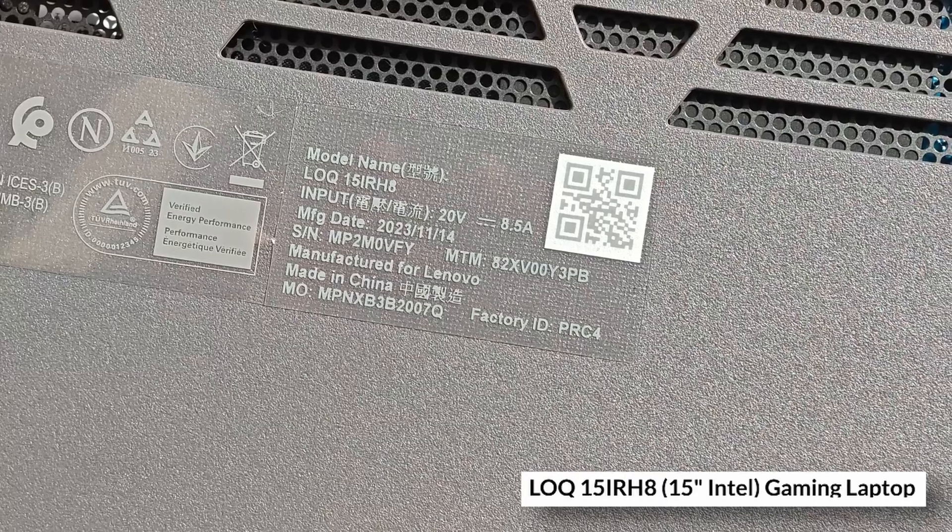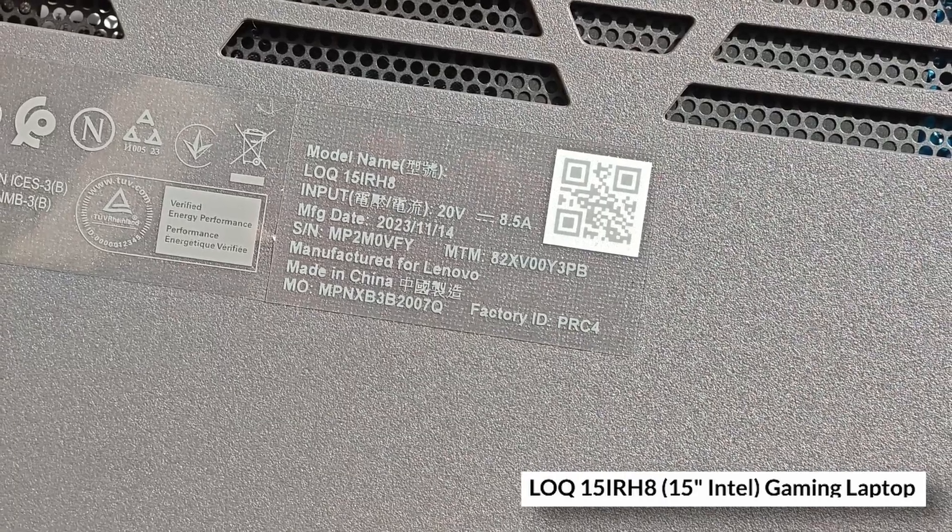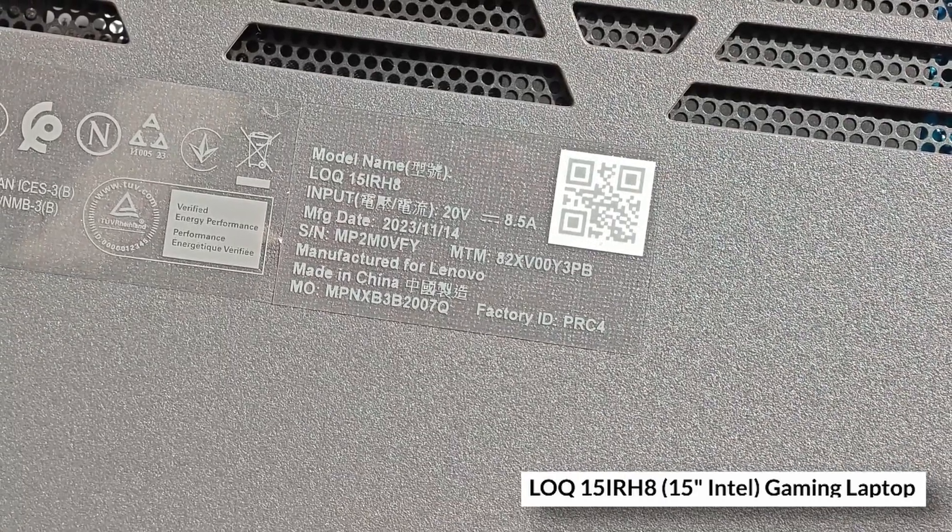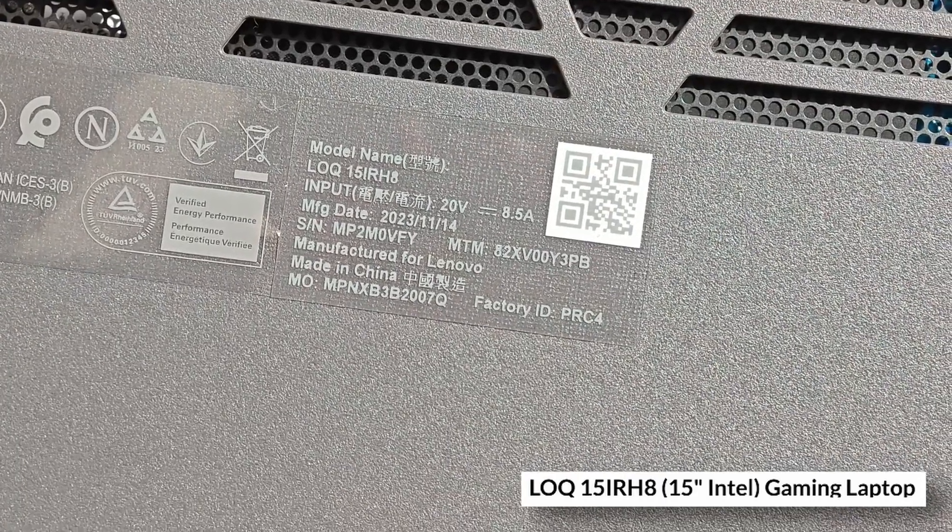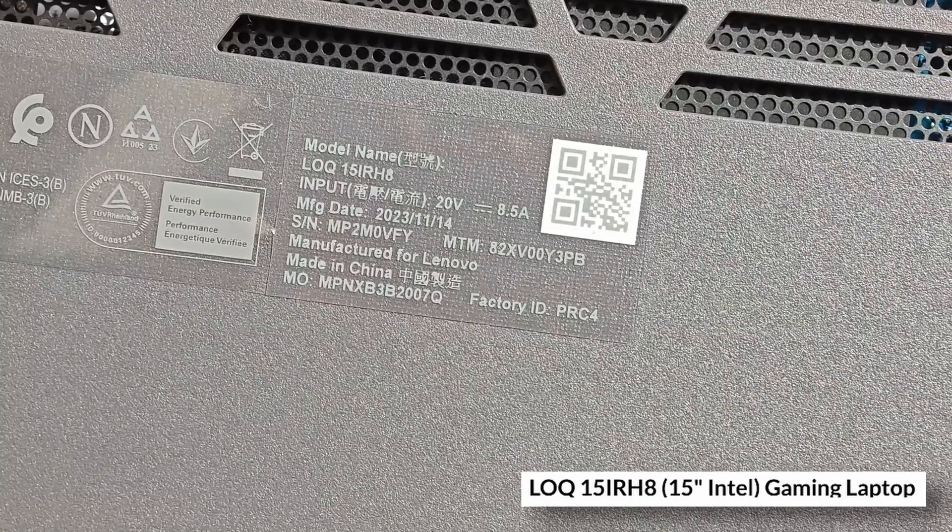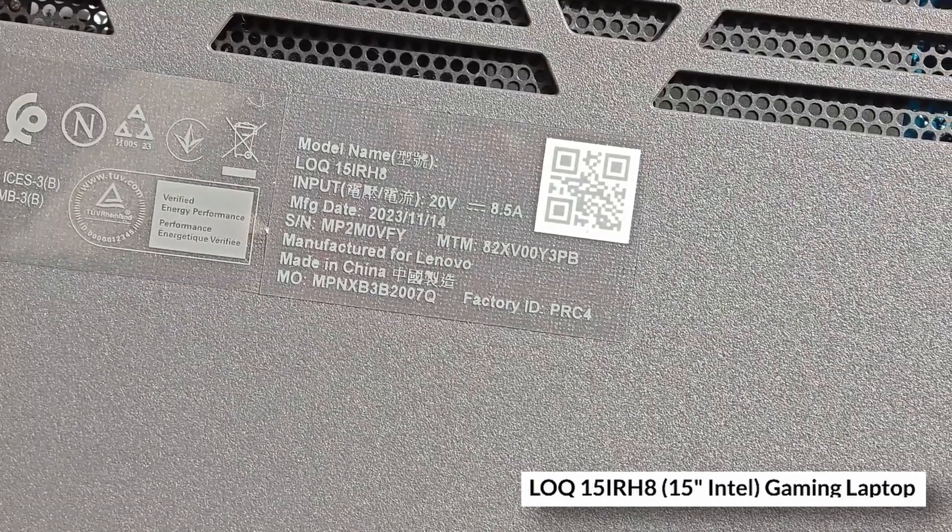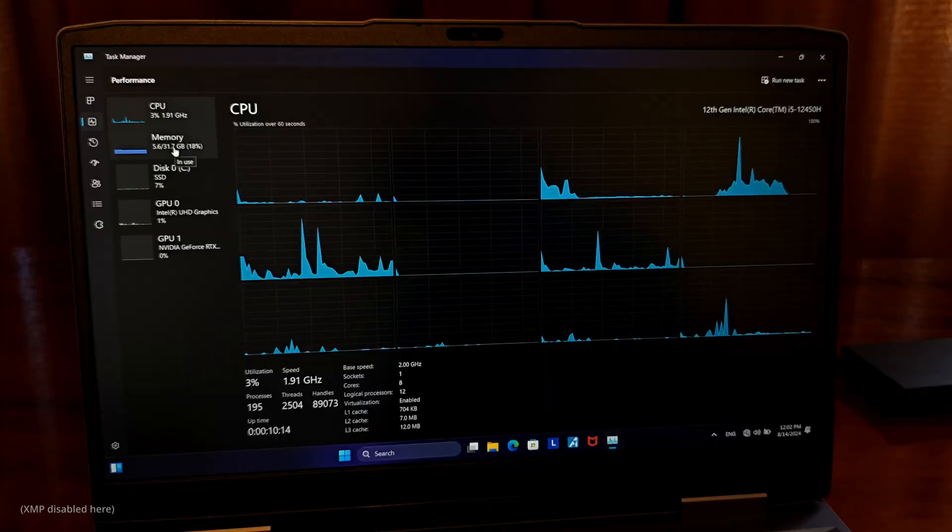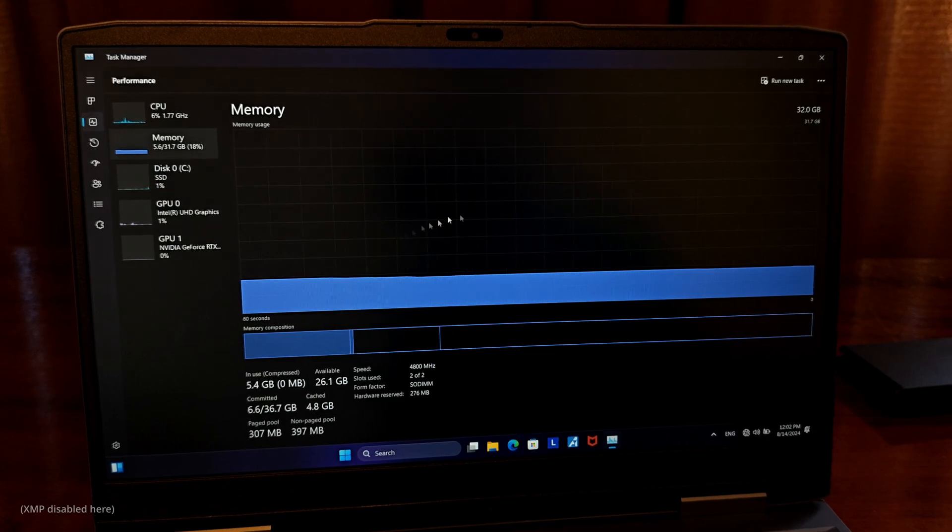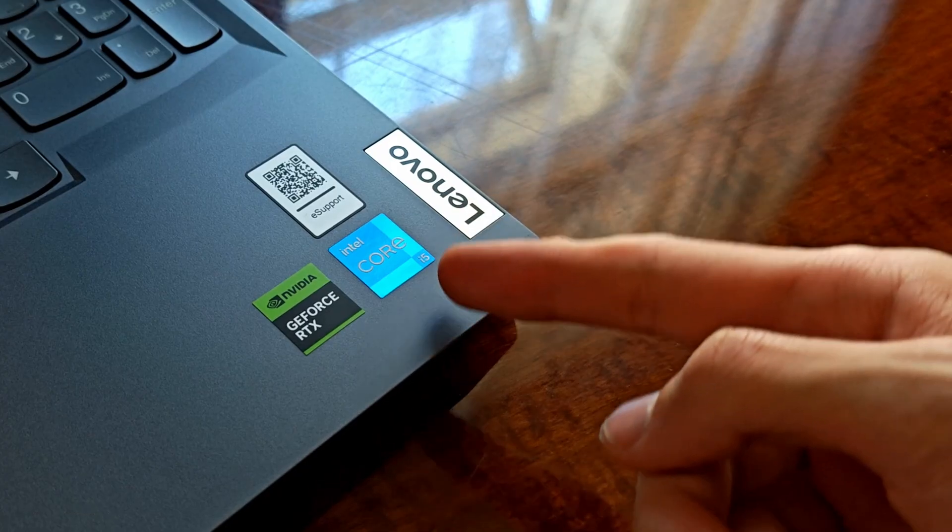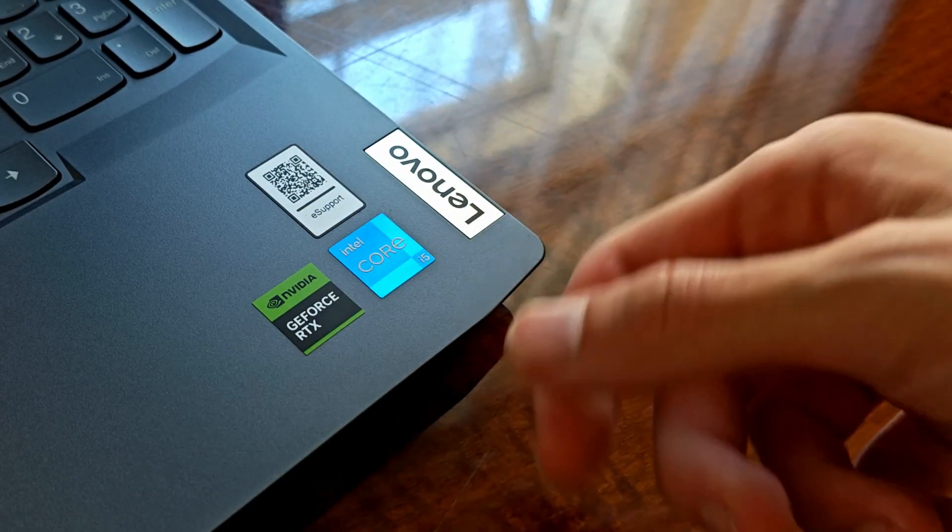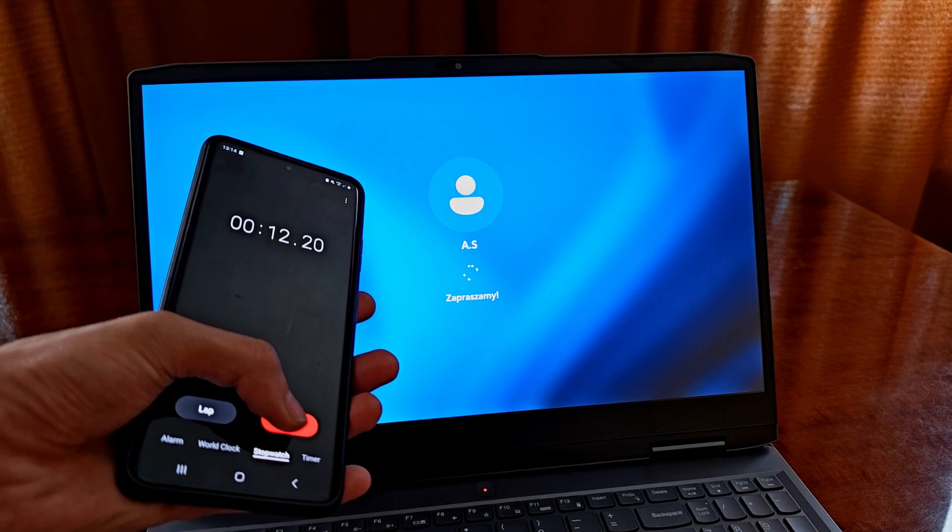Today we're going to take a closer look at the Lenovo Loq 15 IRH8 in the variant with the 8-core 12-thread Intel i5-12450H CPU, 16GB of 5200MHz DDR5 RAM and the NVIDIA RTX 3050 with 6GB of VRAM on board.